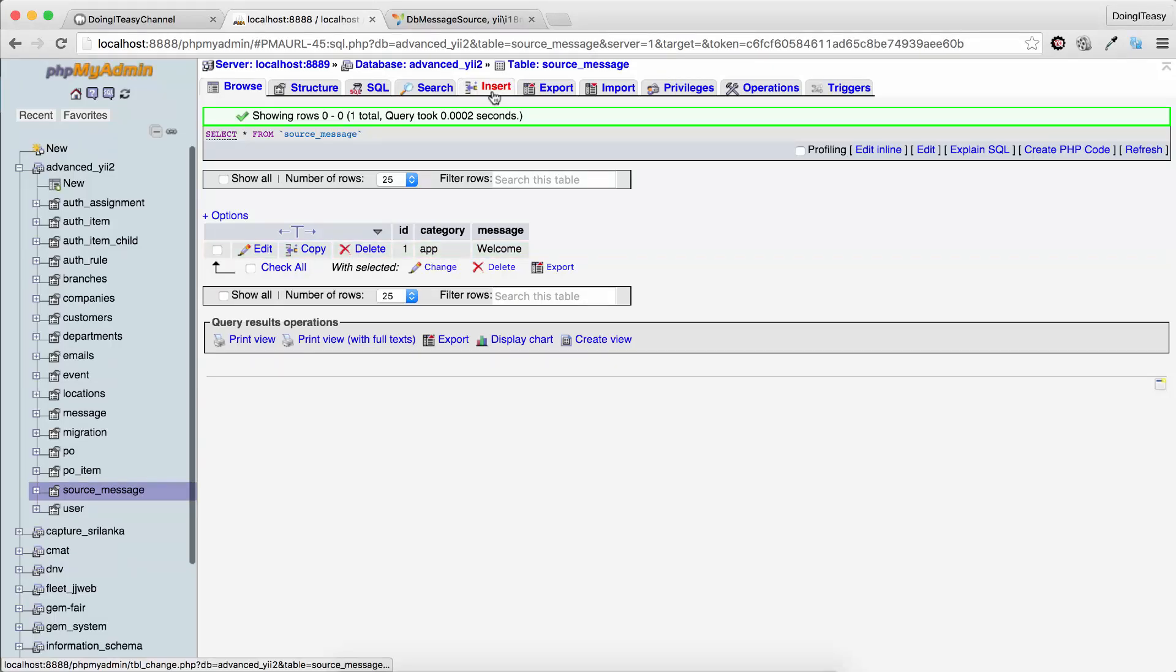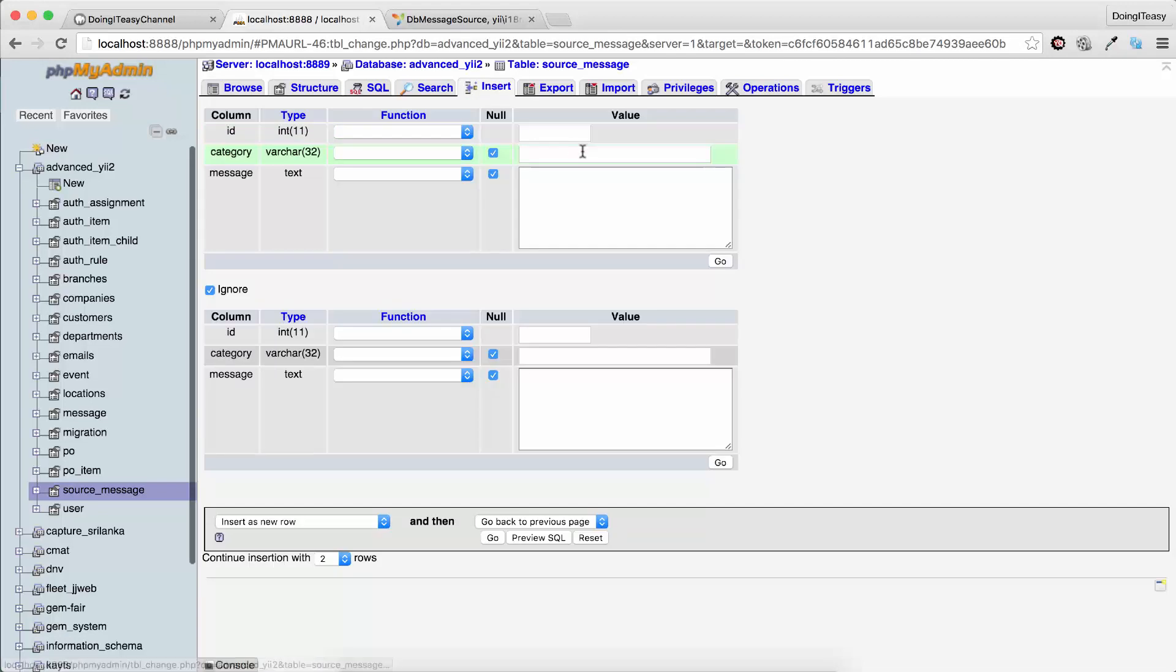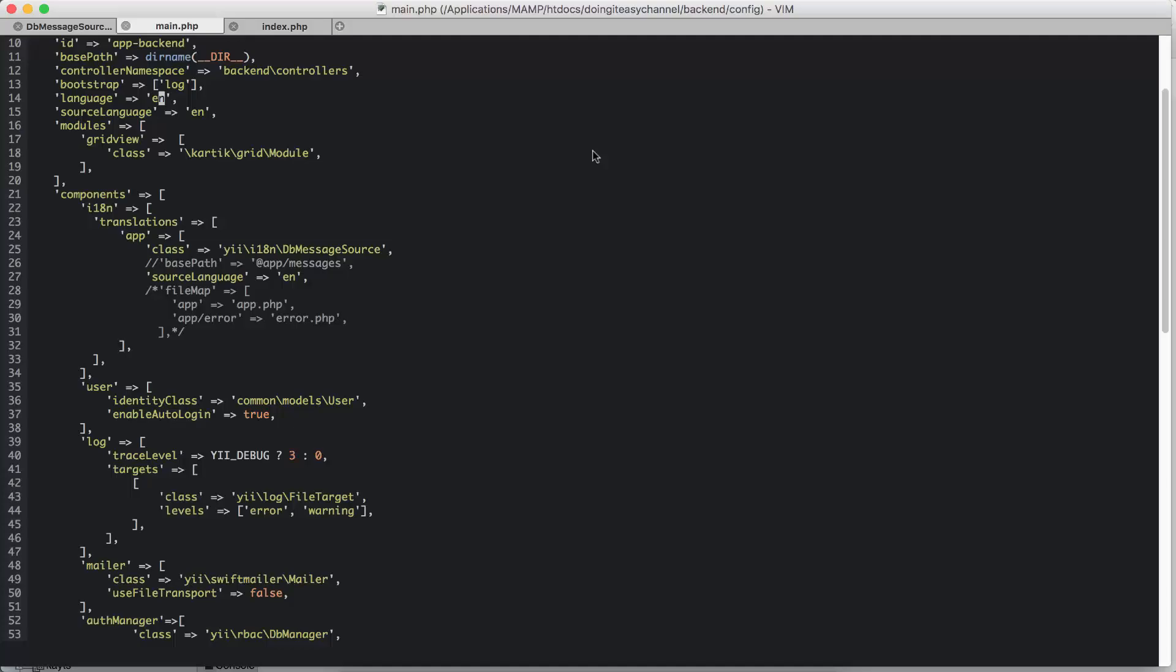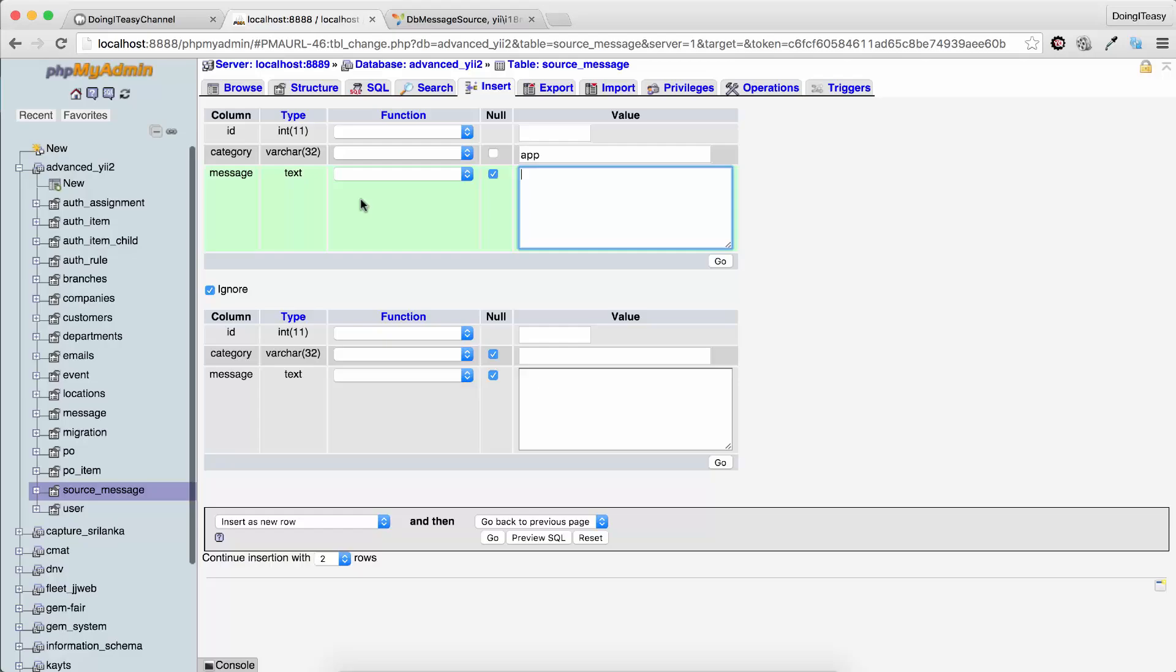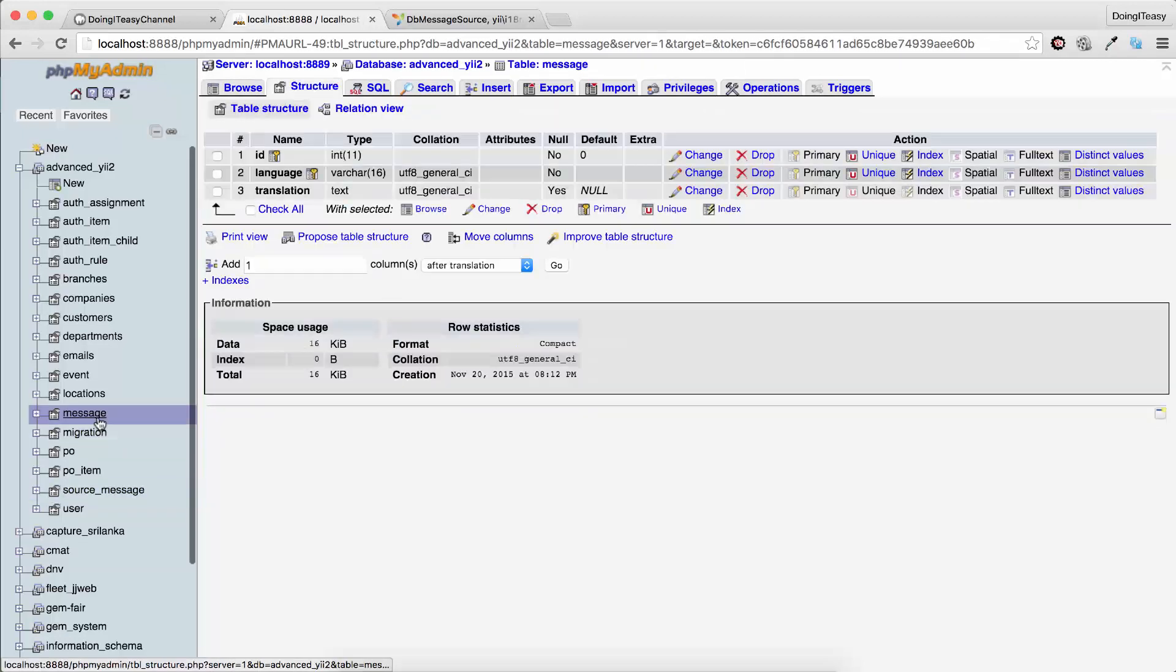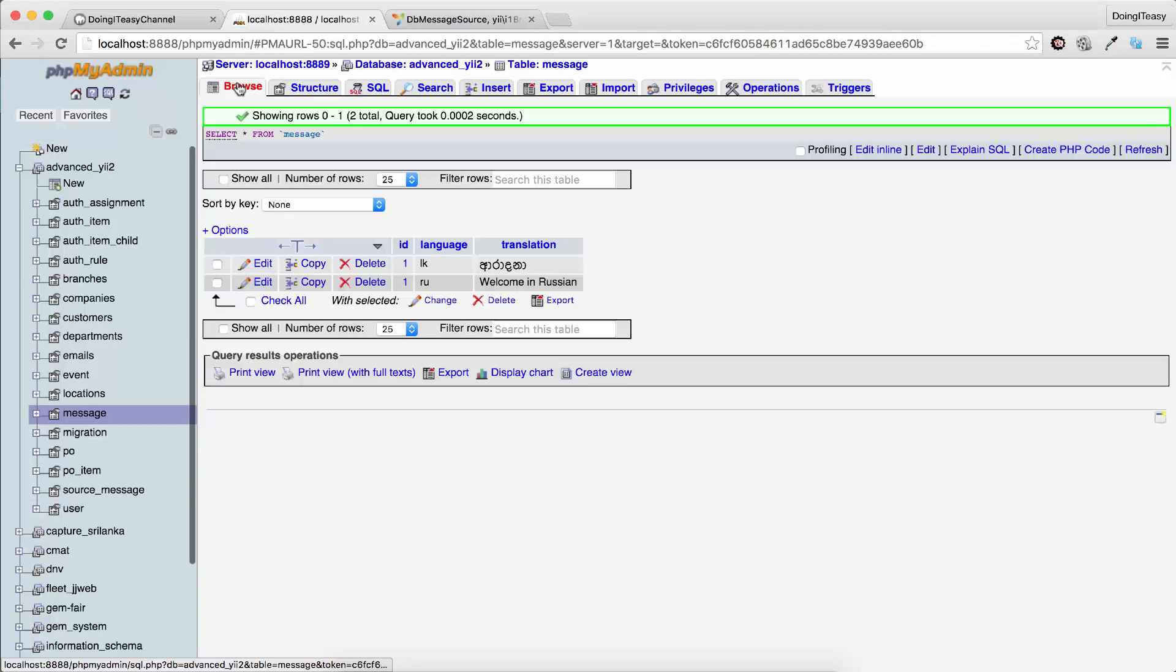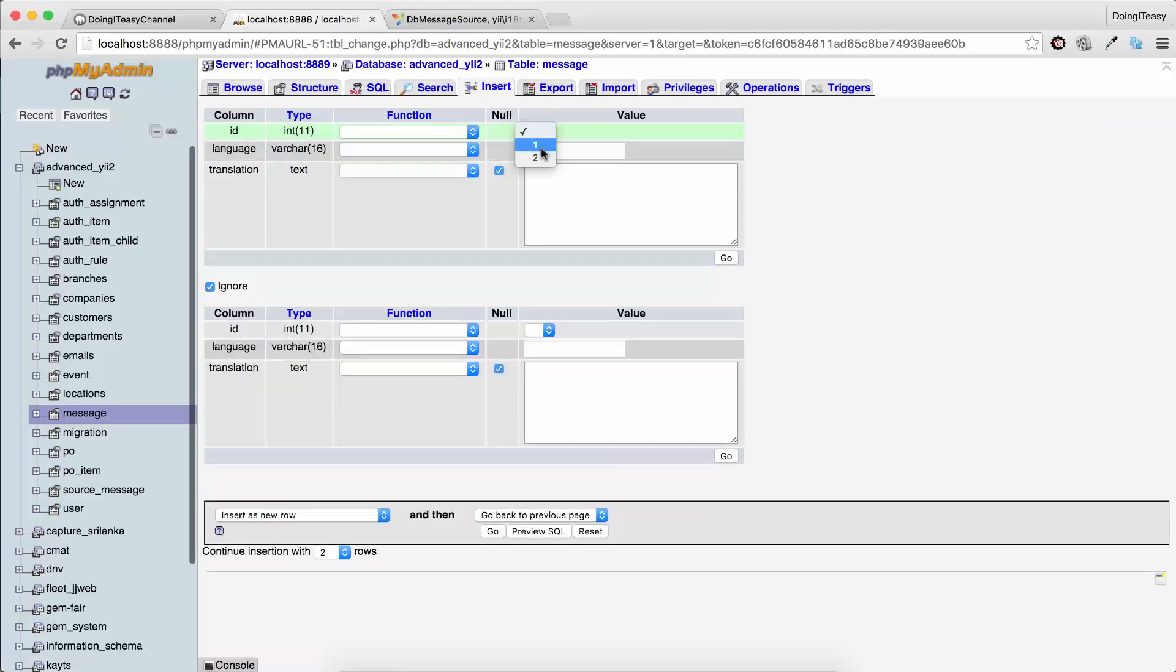So I'm going to add another entry. I go to insert and say the category is app, and the string here is doing it is channel. Next, I need to add the translation. I go to insert, and this is the second one, doing it is channel, so the id is 2. Then the language that I want is in Russian.